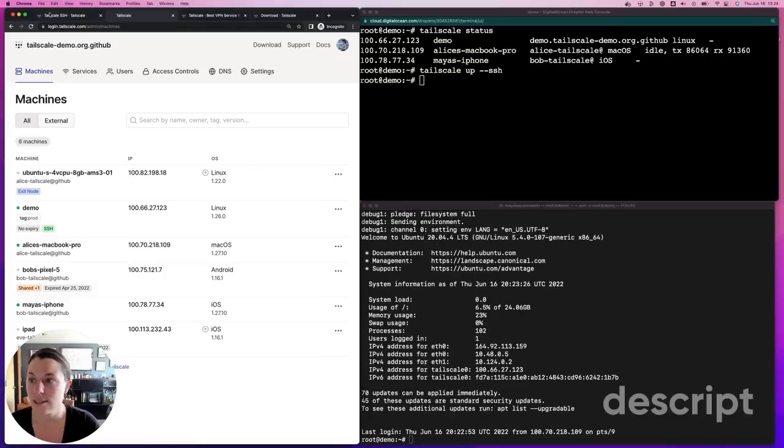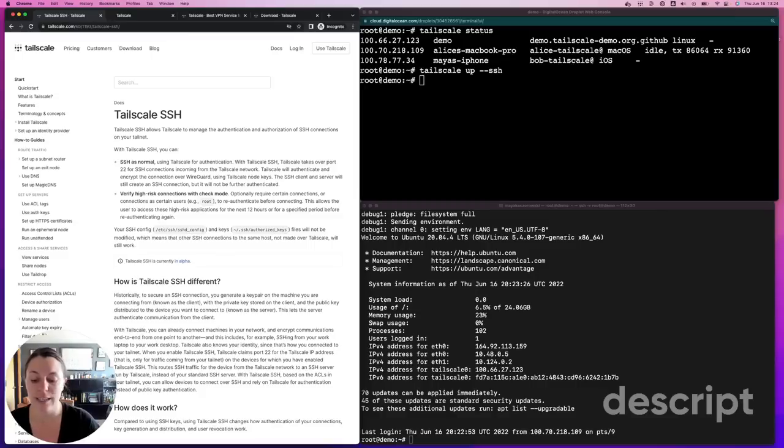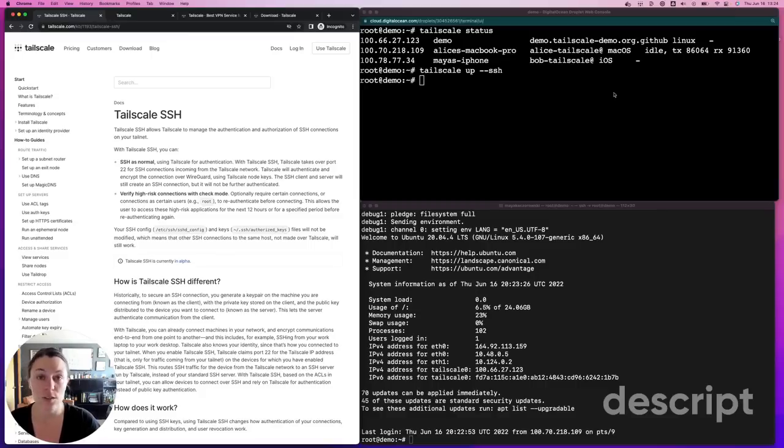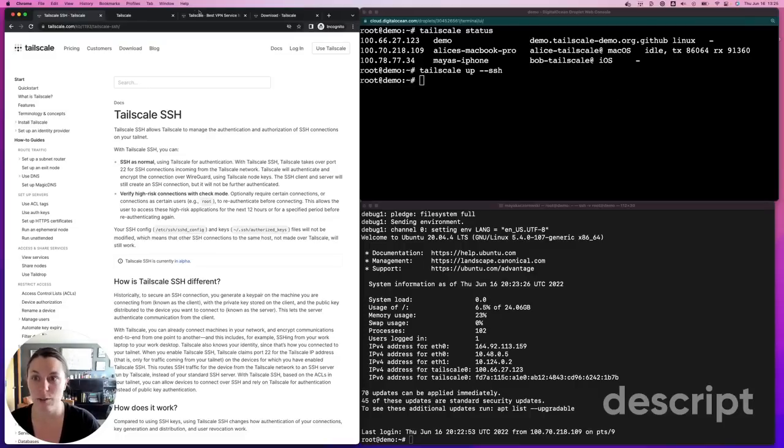TailScale SSH lets you SSH over TailScale. You need to have opted in on the device and have ACLs that allow you to connect to the device over port 22, as well as to use TailScale SSH. You can use check mode to verify high-risk connections by requiring reauthentication before connection is established.